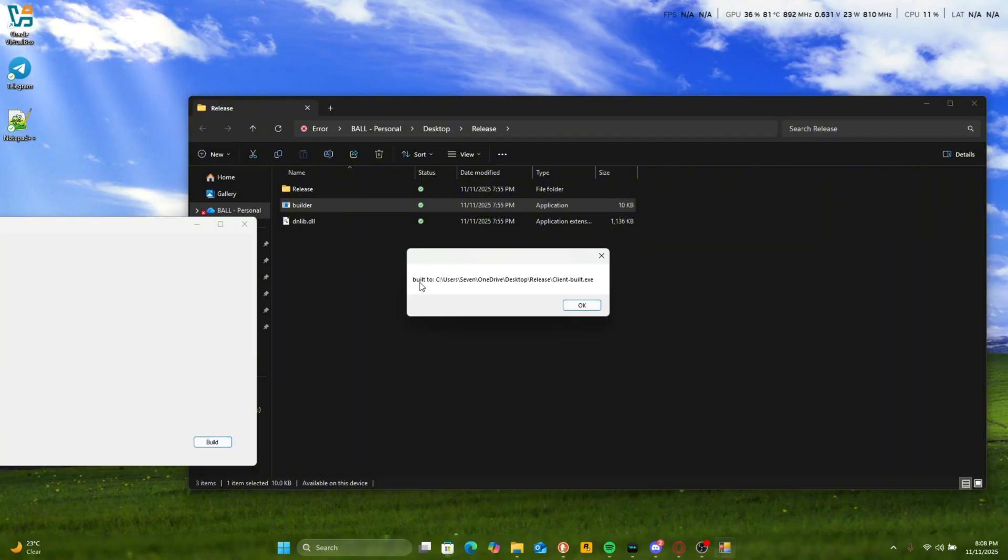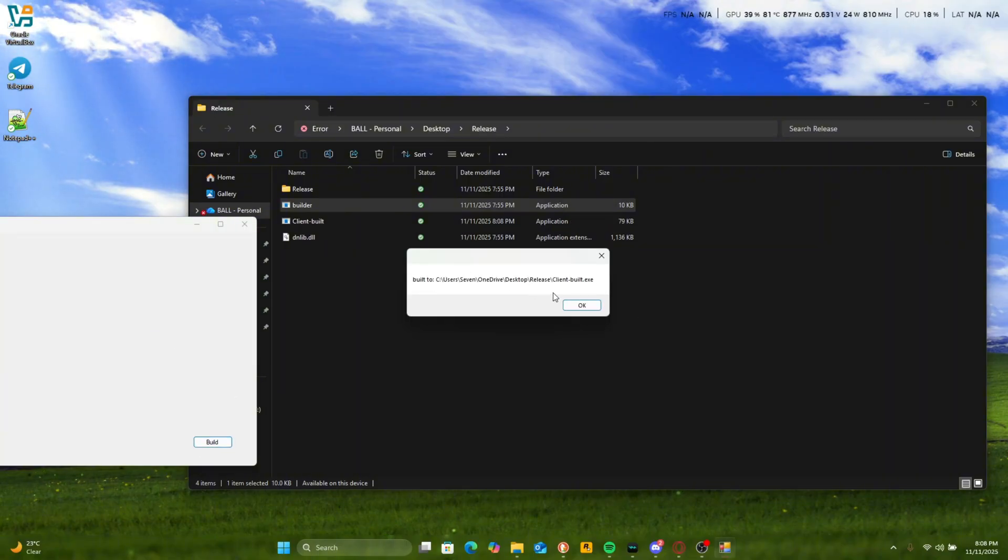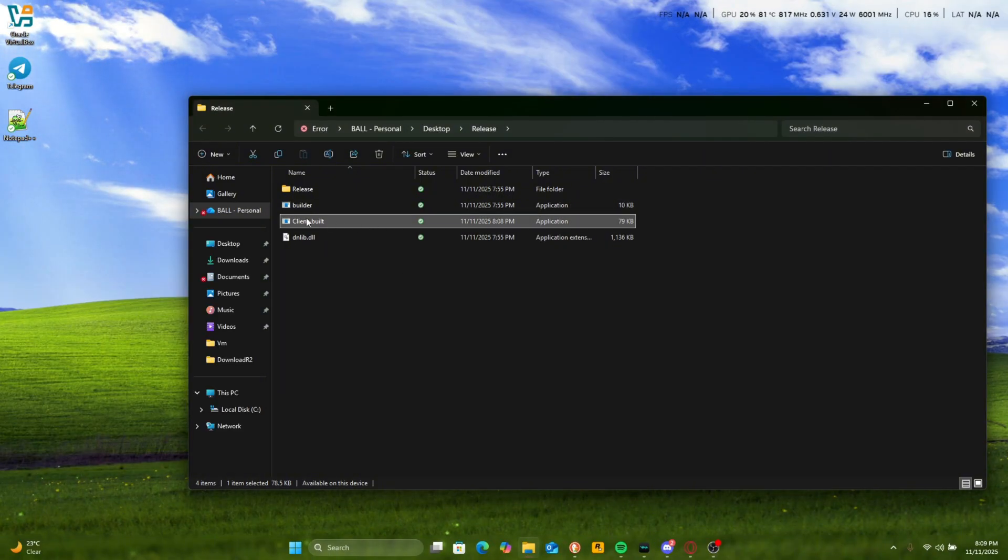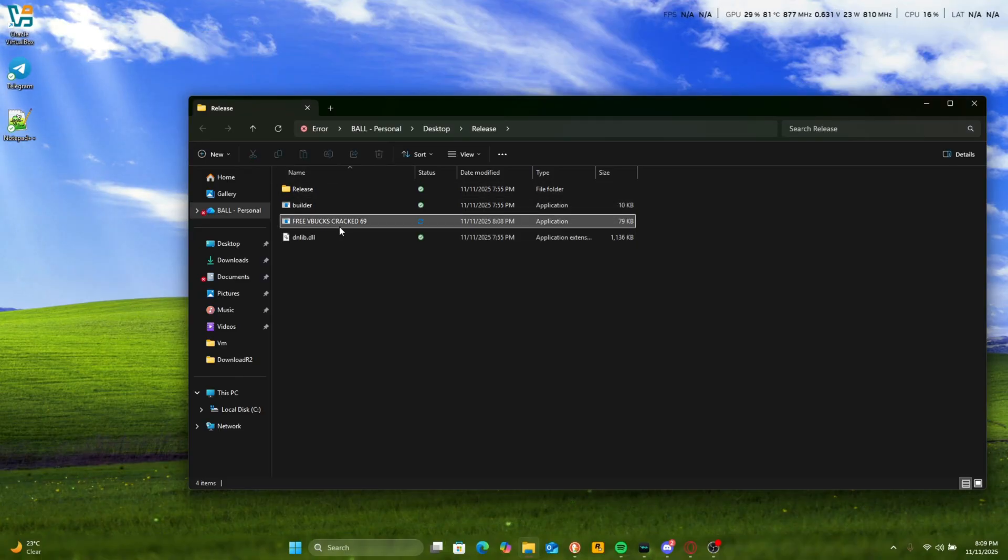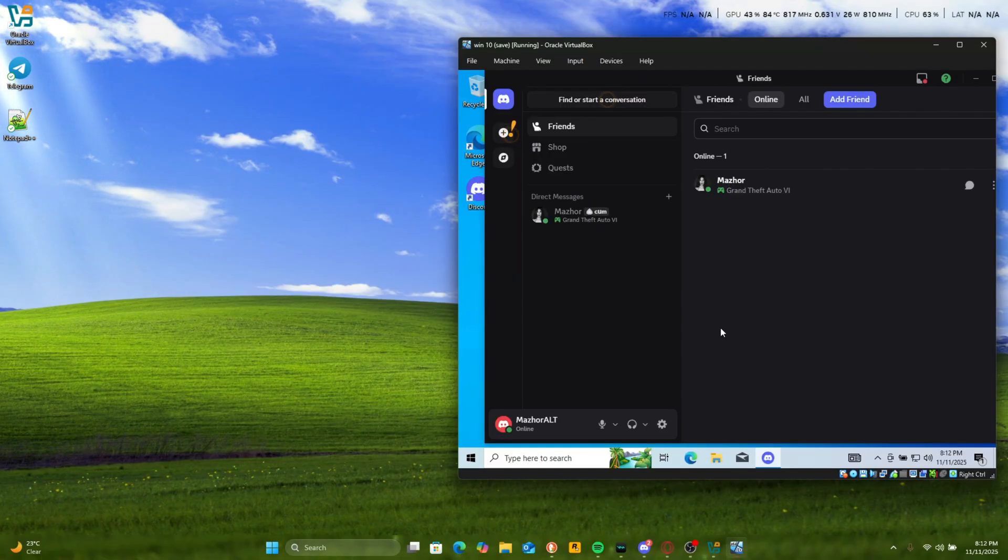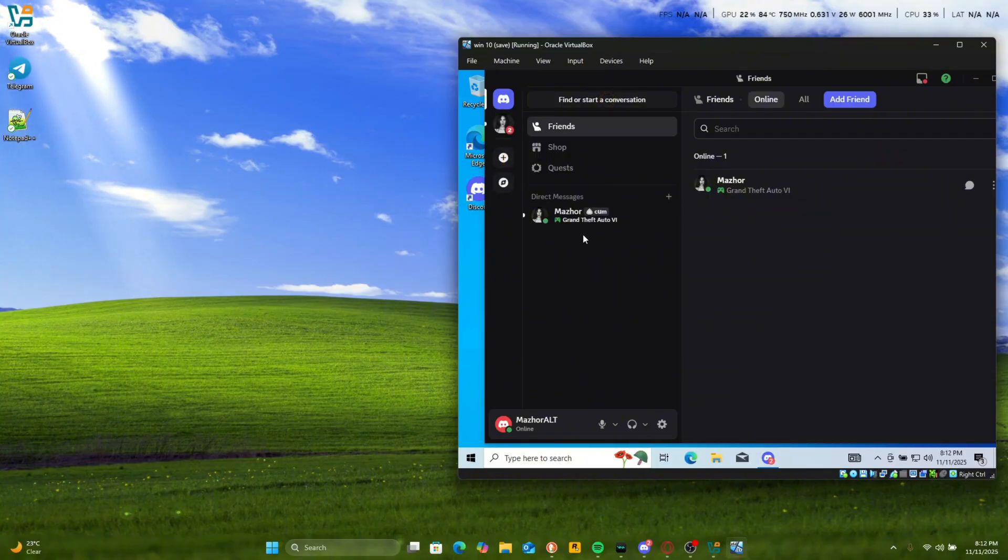It should say build to there and then name it whatever you want. So right here we named it Free V-Bucks Cracked 6-9. So right here I have my virtual machine and then all you're gonna do is send it to someone.